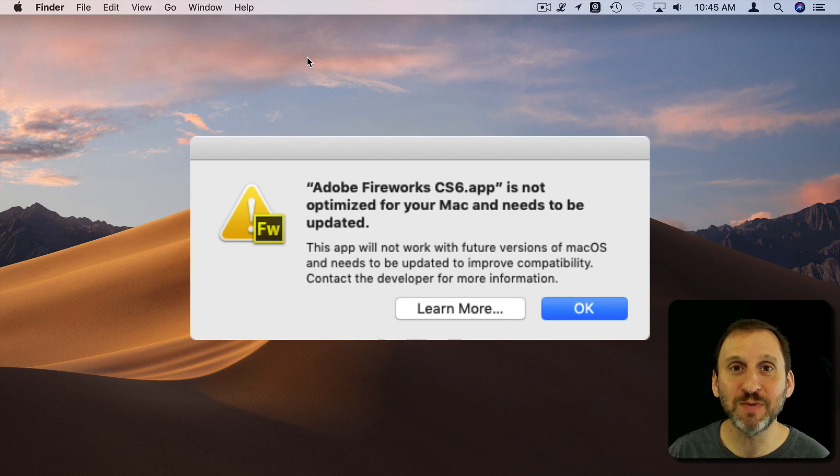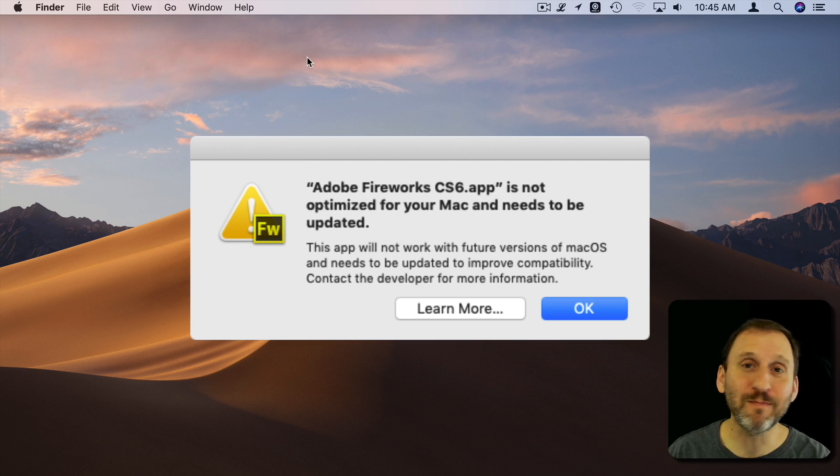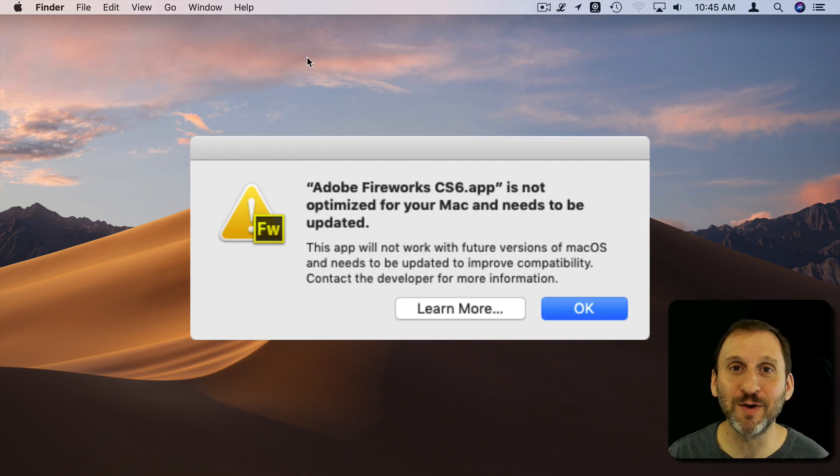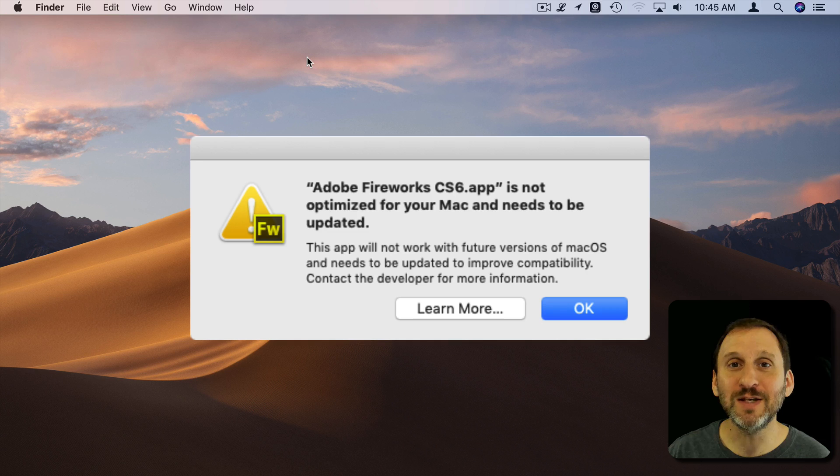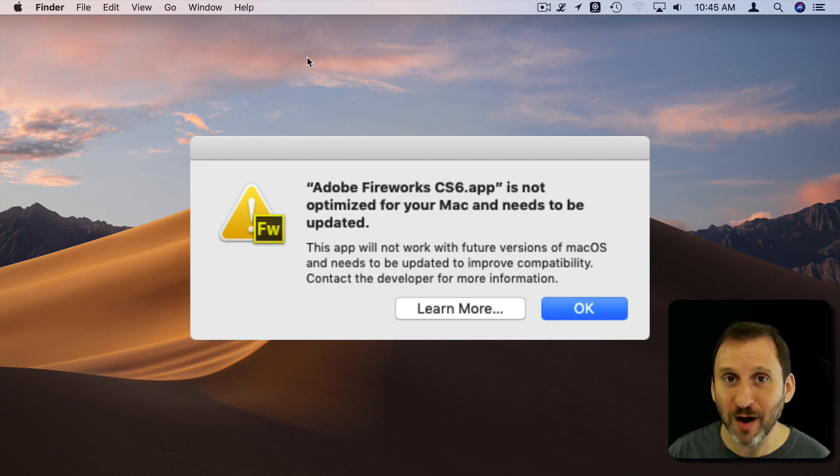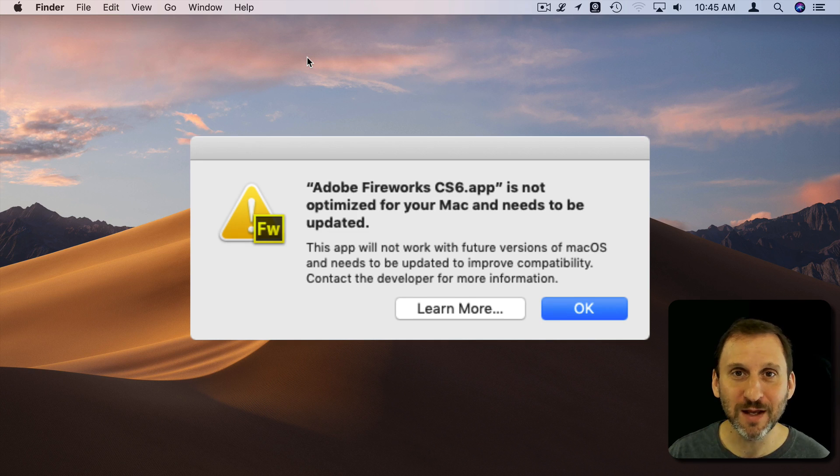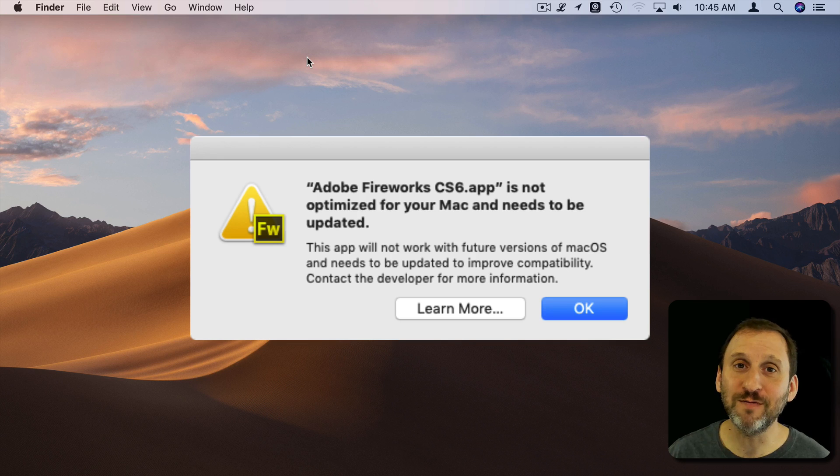The first misconception people have when they see this is that my app is no longer compatible with my Mac. That's not true. This is a warning. It says this app will run and you can still use it, but in the future you won't be able to.